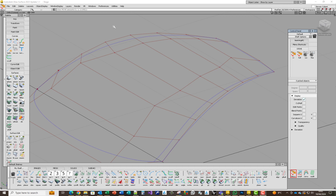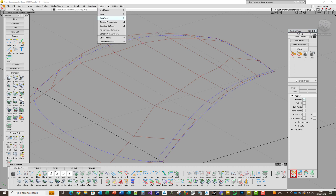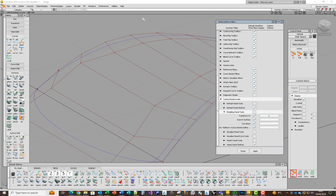I've actually got that on a hotkey. If you want to do that, go into preferences. First, you want to set toggle single hotkey so you can just use one hotkey. I have the hotkey C for this. If you go into the hotkey menu — it's under control panel levels, modelling panel tools, transform CV — so I've put C in there and applied that.